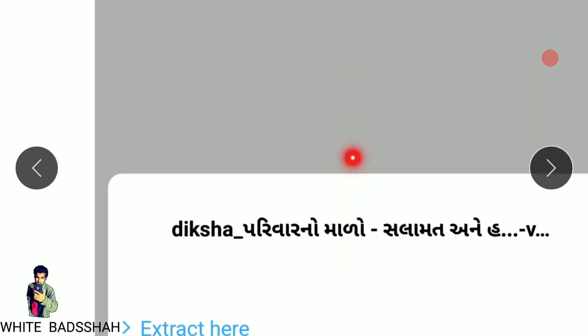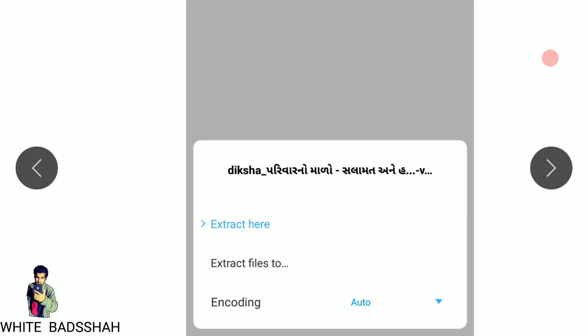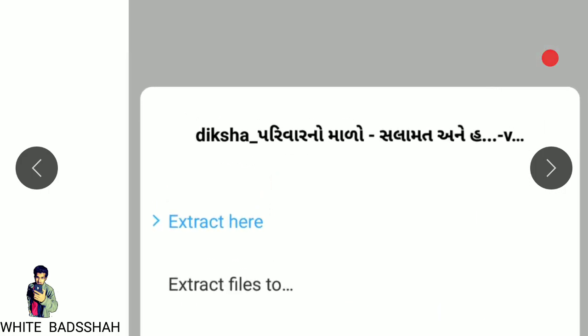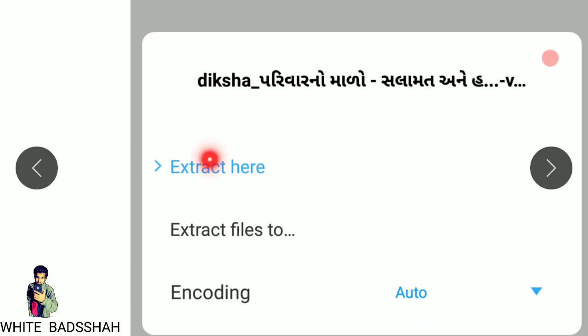After that a message pops up asking where you need to extract those files. The first button is to extract the file here. The second option is to extract files to your desired location. So kindly click on extract here.